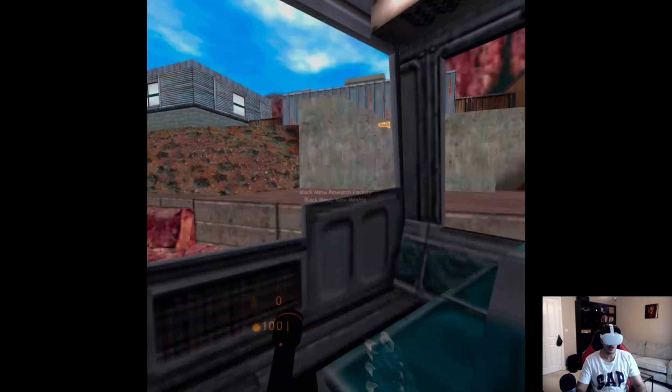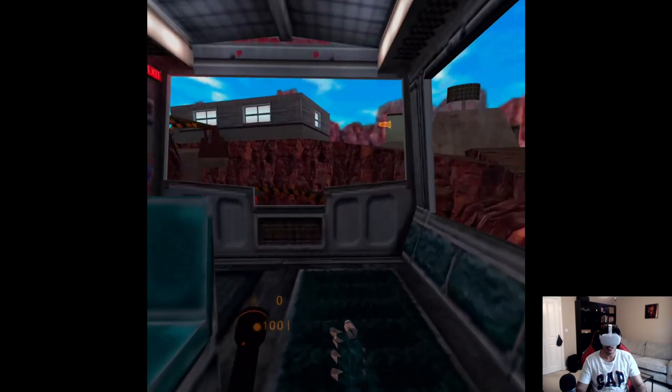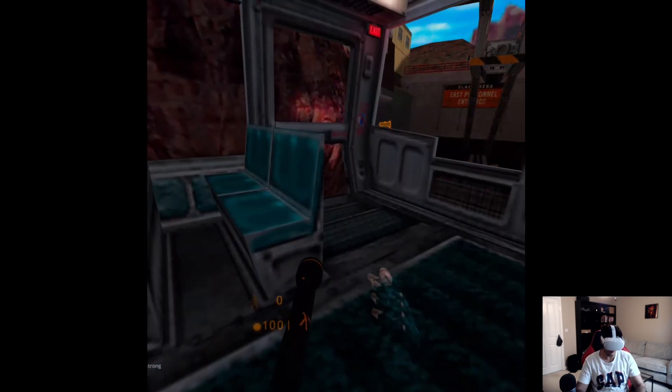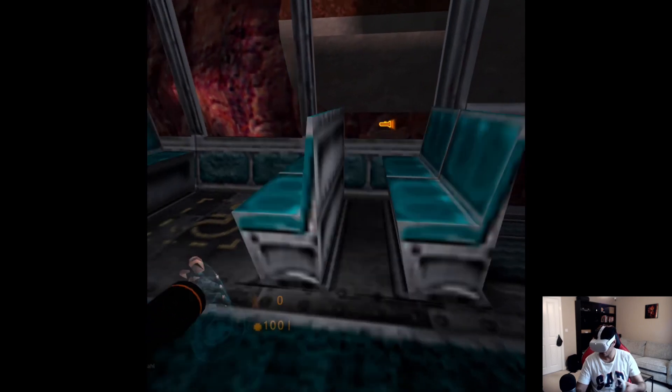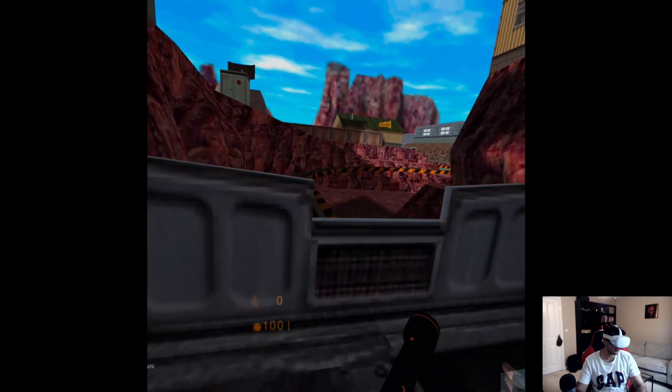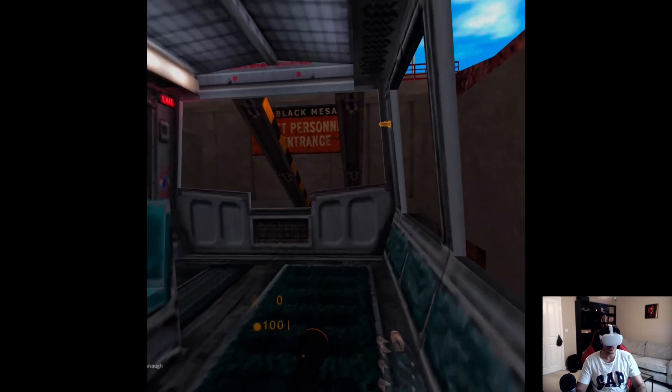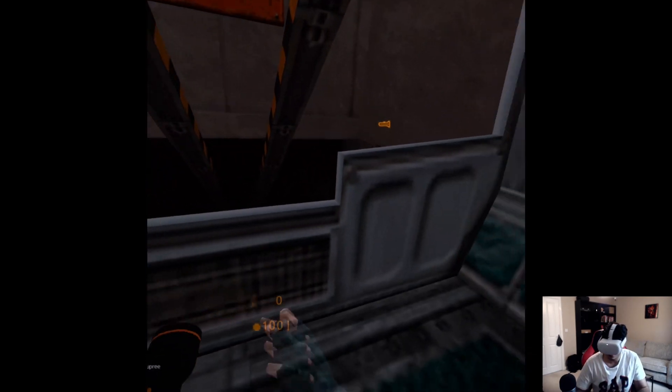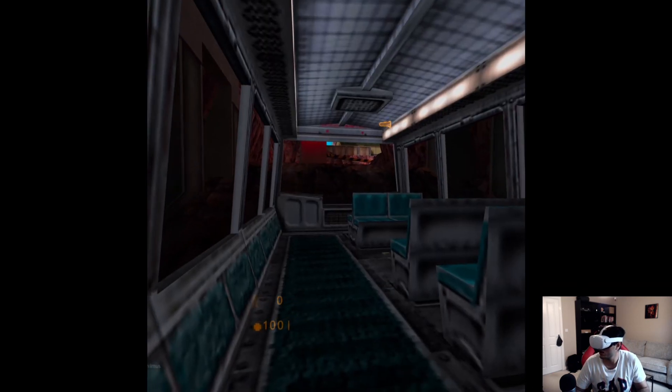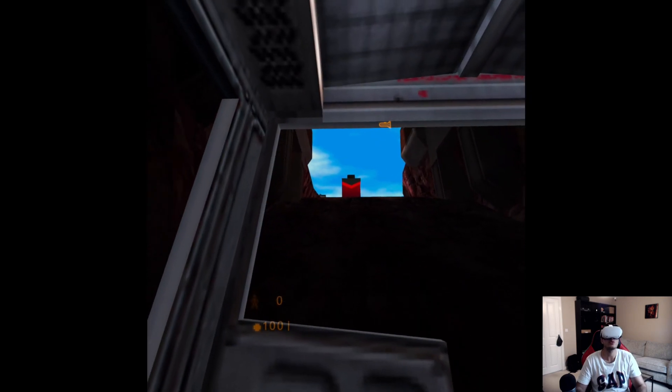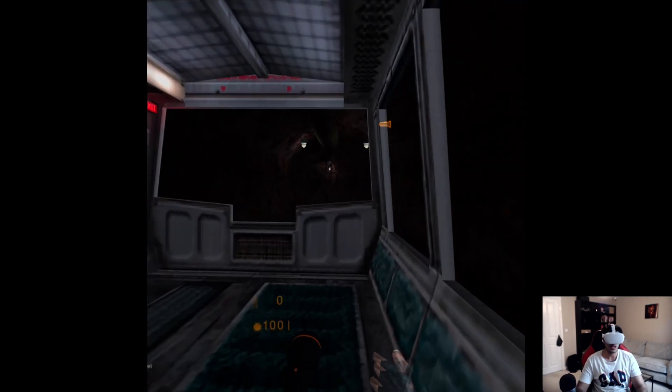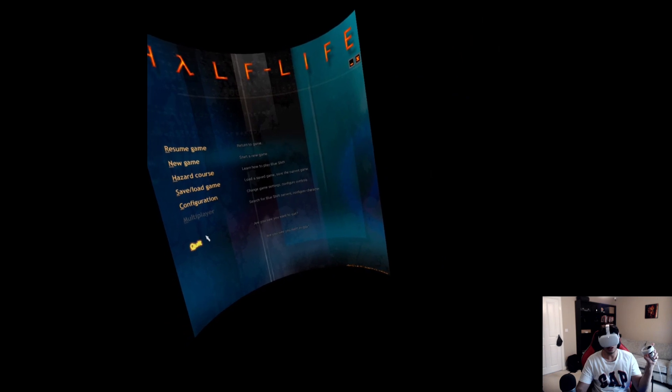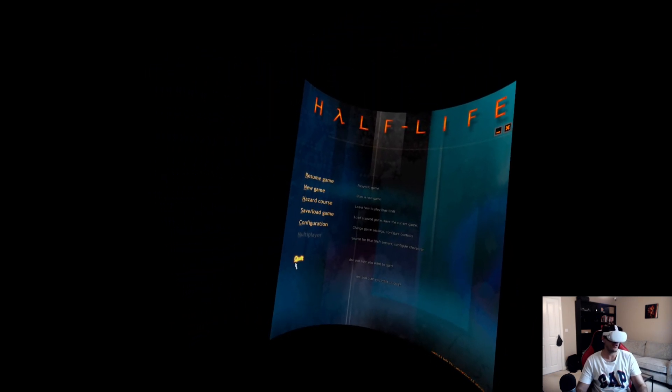So there we go, we have Half-Life Blue Shift loaded. The same thing for Opposing Force. If you have any questions, feel free to let me know and I will assist you. I can see the textures are looking a bit blurry and rough, and I will show you in a separate video how to upgrade this to HD. You can just pause it using the menu button on your left controller. That's it. If you have any questions, feel free to pop me a message. As usual, I look forward to seeing you in the next video.